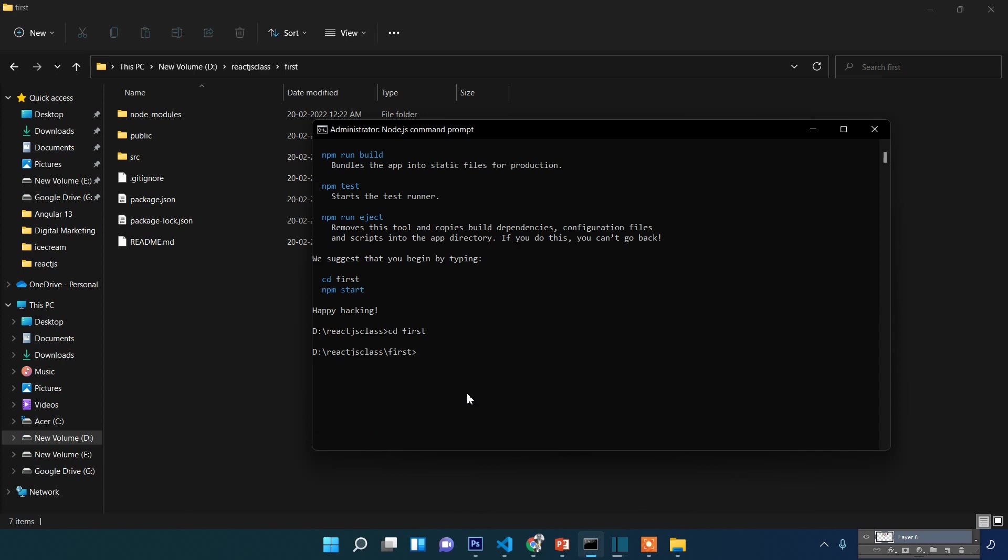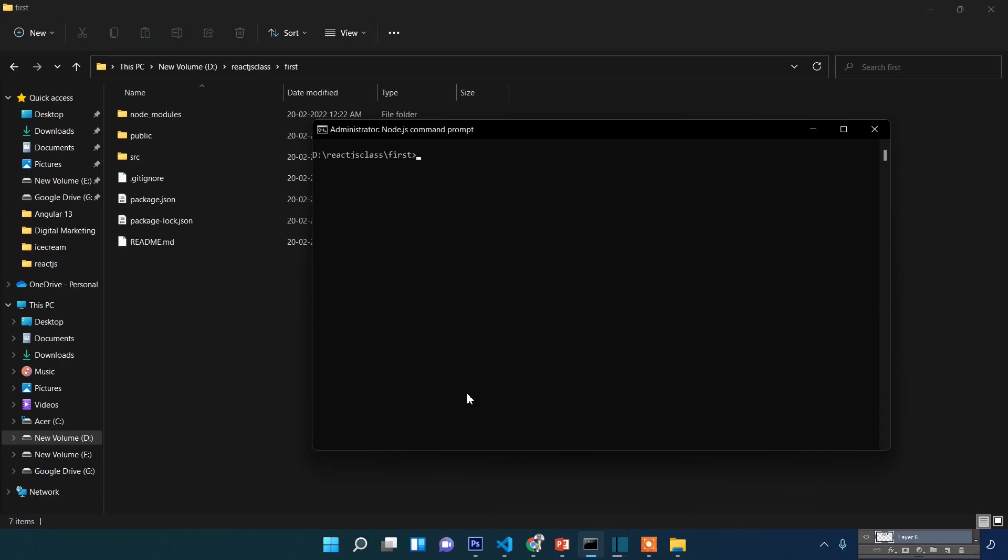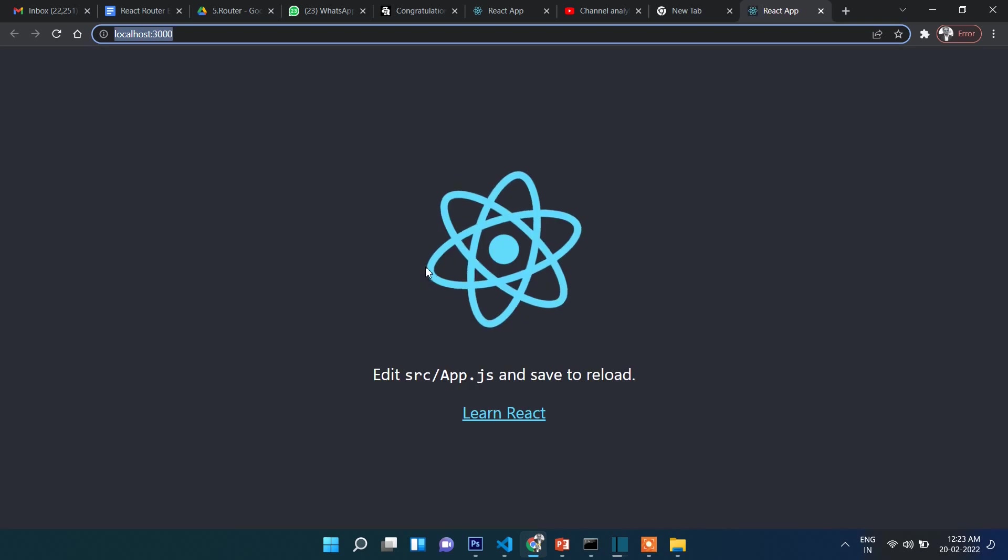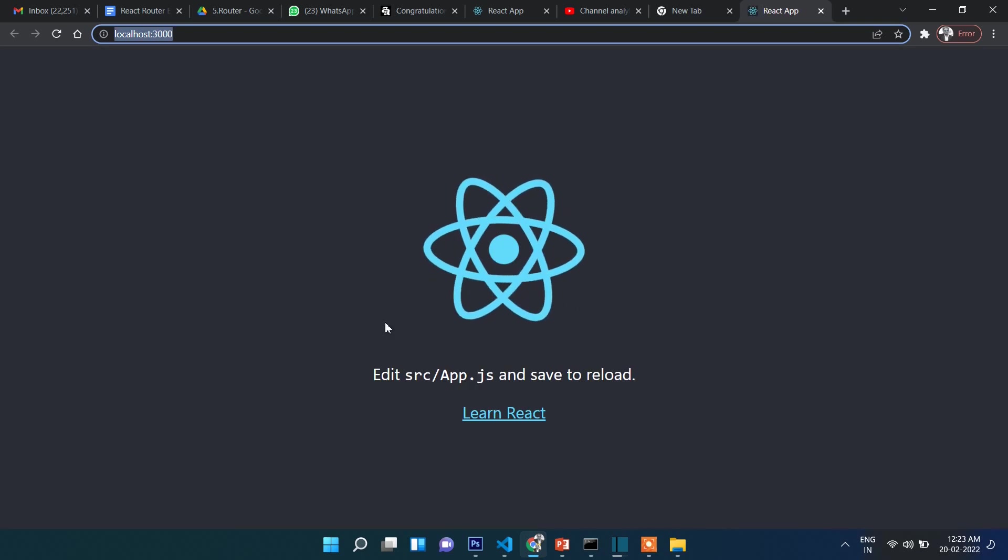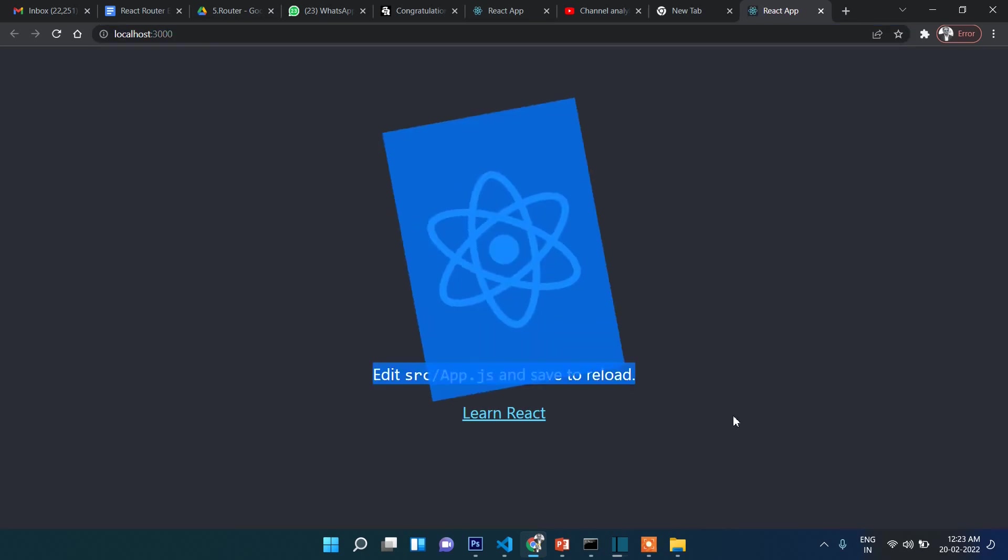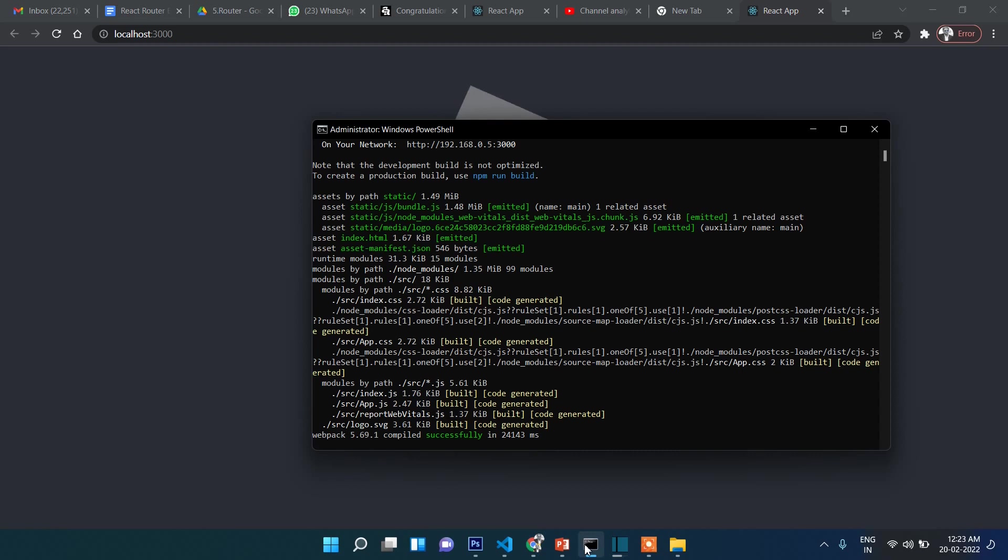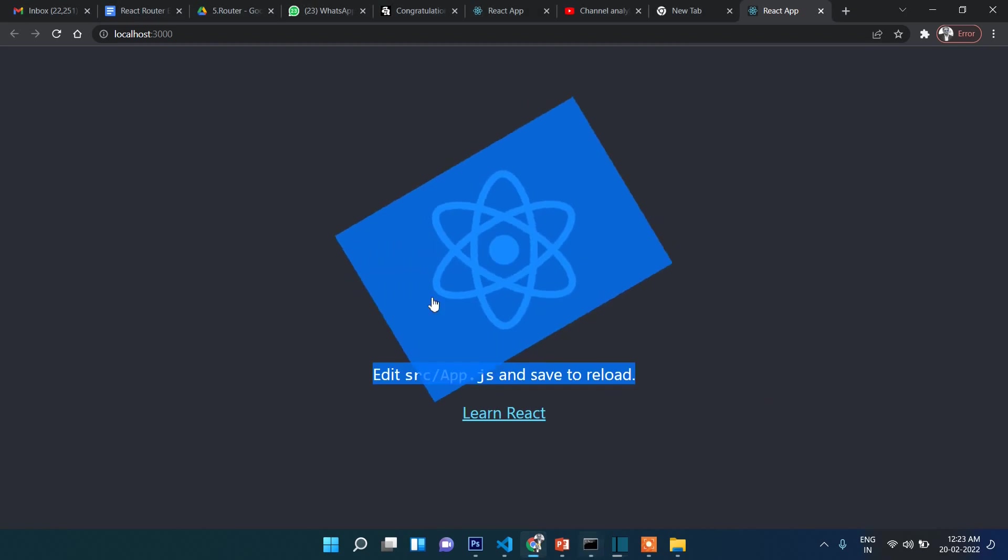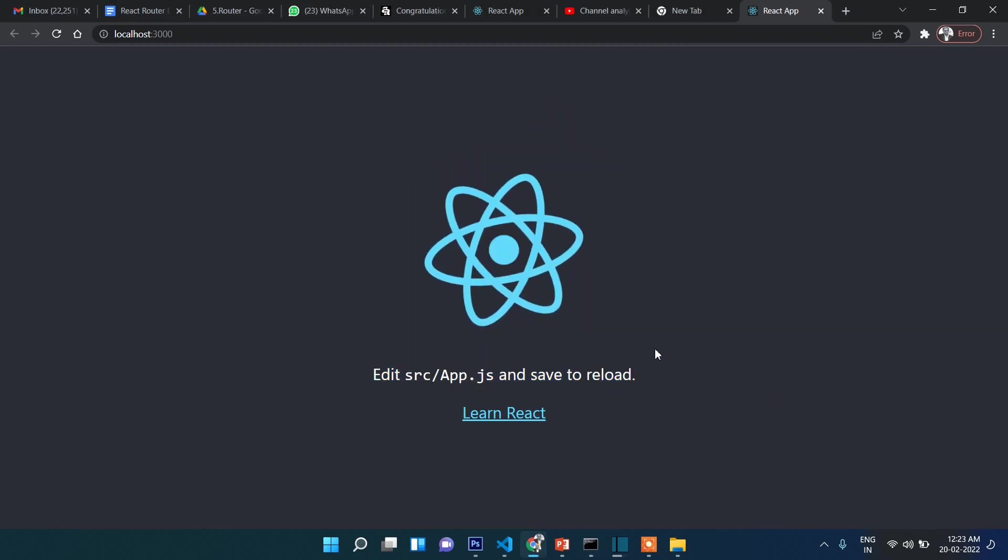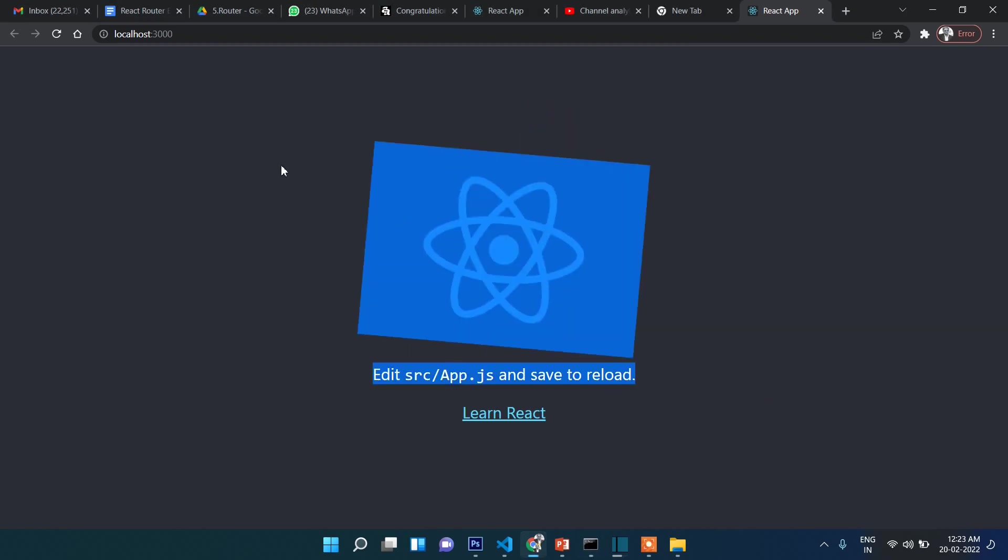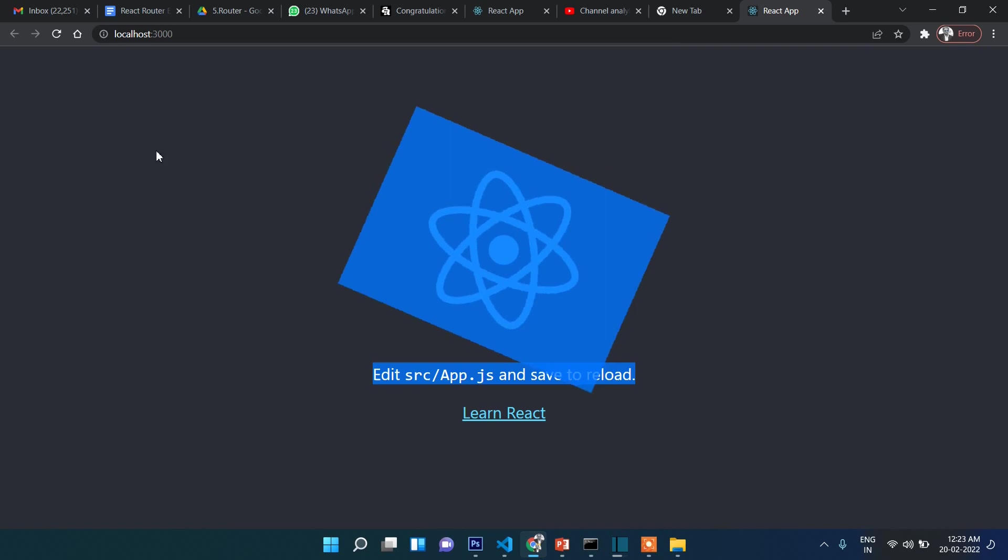The application will first compile and then start. Starting now... yes, you can see the application has started after compiling. That's it for this video.